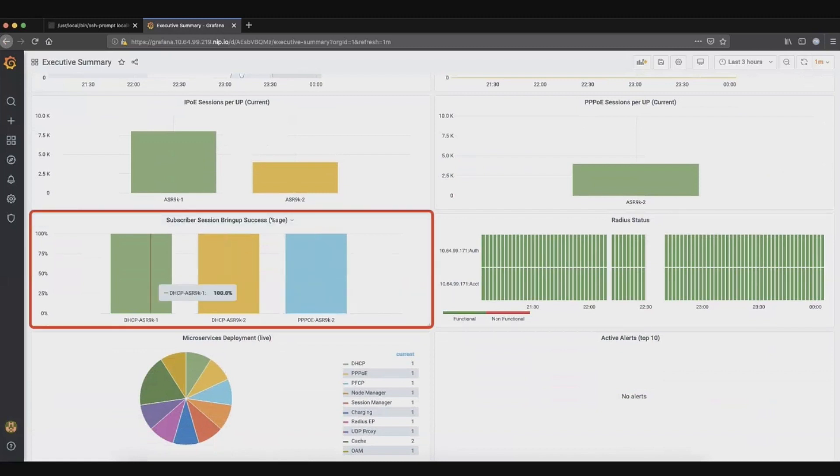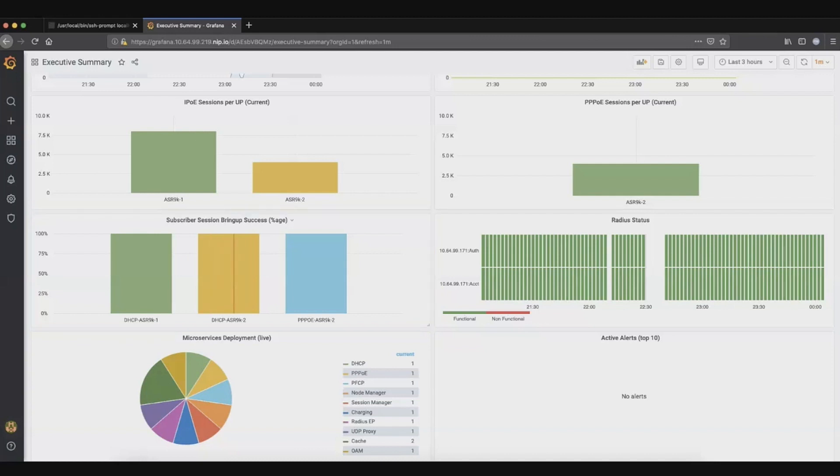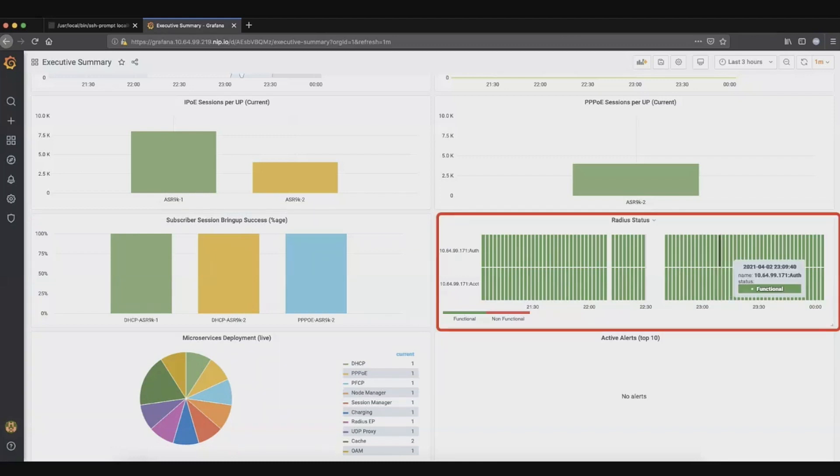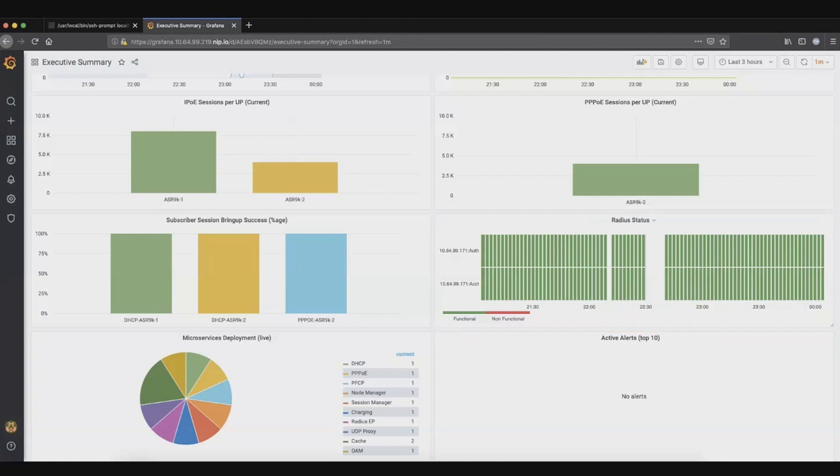Now this is where you get the information about how is the subscriber experience being from a respective BNG. Let's say a region specific subscribers are getting some issues, whether the success rate is fine or not. This is where we get all the radius related information, whether success or failure, and you can get like which radius is performing worse versus which radius are performing better comparatively.